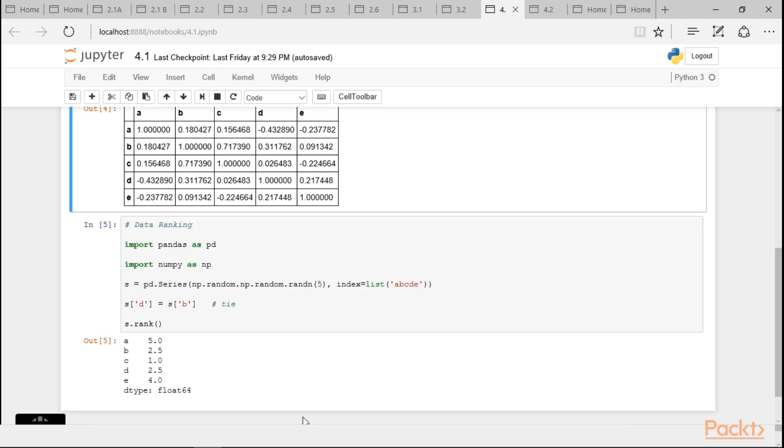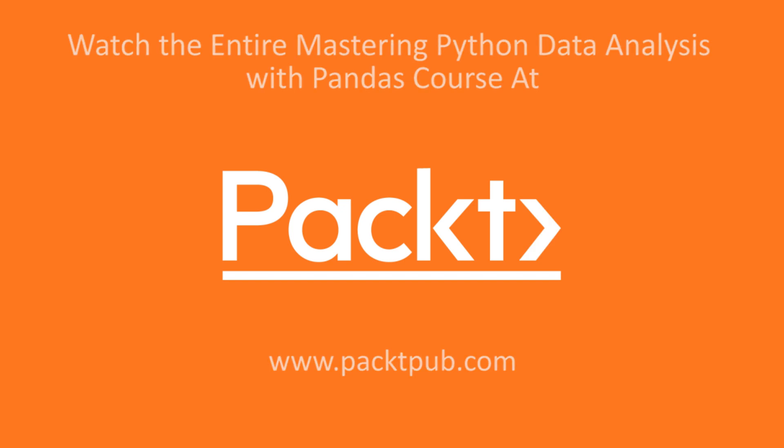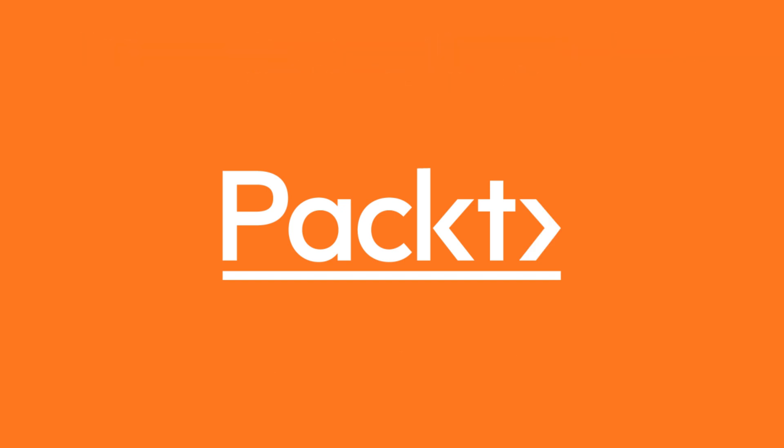So, why this is important? This is important to understand what are the different statistical functions used for data. So, in this video, we have seen the following things. To know about the statistical functions, to know how to use covariance, to know how to use correlation, to know how to use data ranking. So, Thank you.